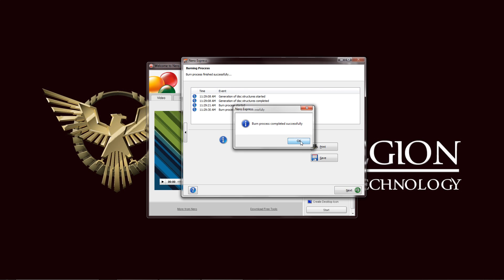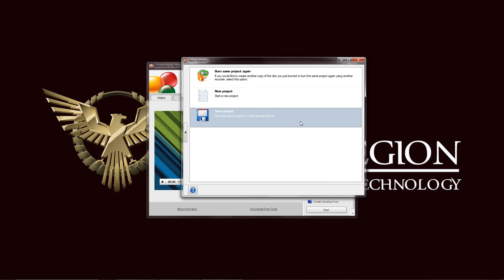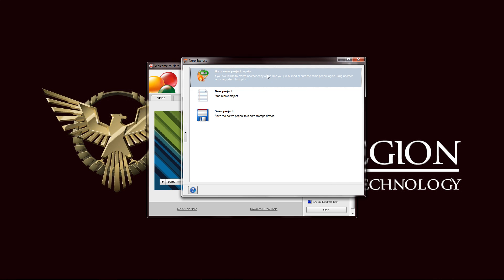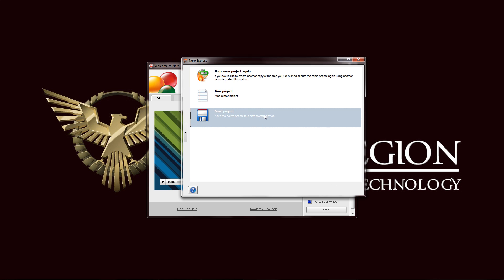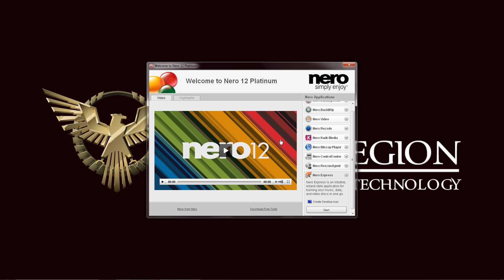As you can see, the burn process is complete. And that is our ISO ready to go. We can just do it again, we're in the same project, create a new project, or save this project so we can use it later on. We can close this one.